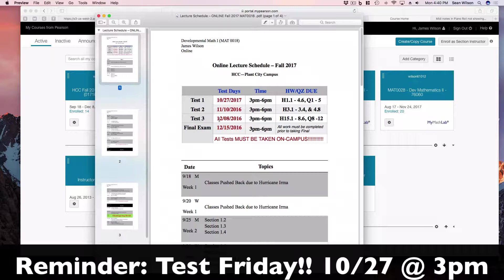Here are the test dates right here. Remember, you must be on the campus to take all of your tests unless you have arranged with me, but by now it would probably be a little late to do that. So you want to show up at the Plant City campus between 3 and 6 on the 27th.